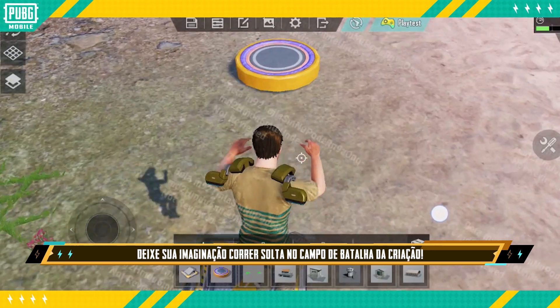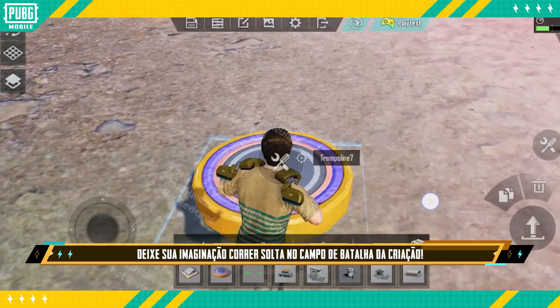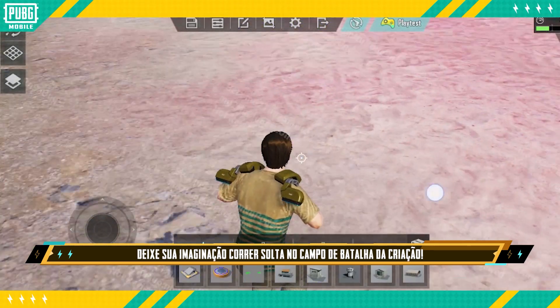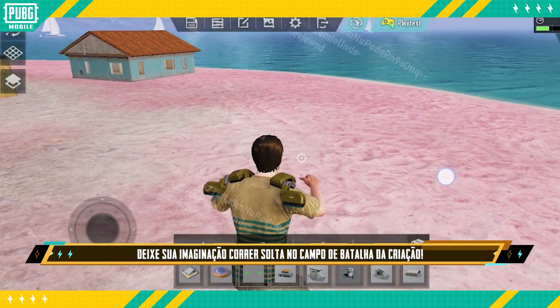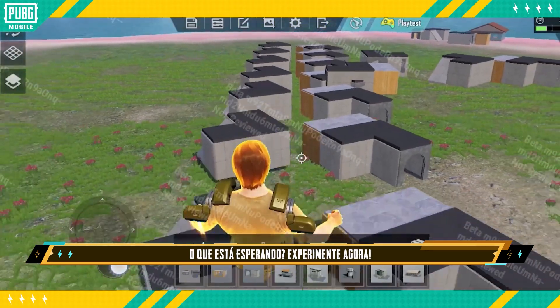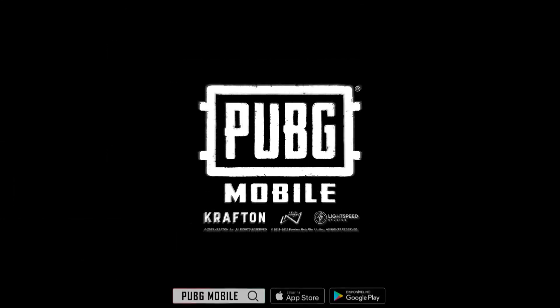Let your creative juices flow on the battlefield of creation. What are you waiting for? Give it a shot now!